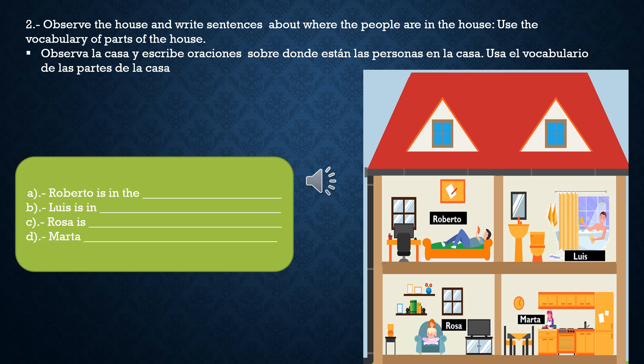Te dije que era fácil. Mira: Roberto... Luis... Rosa... Marta... ¿Tú continúas?